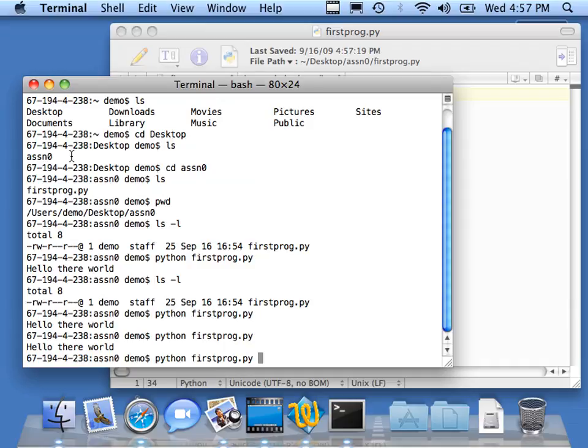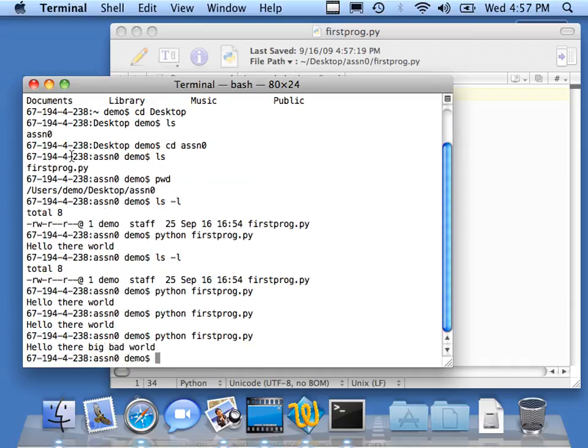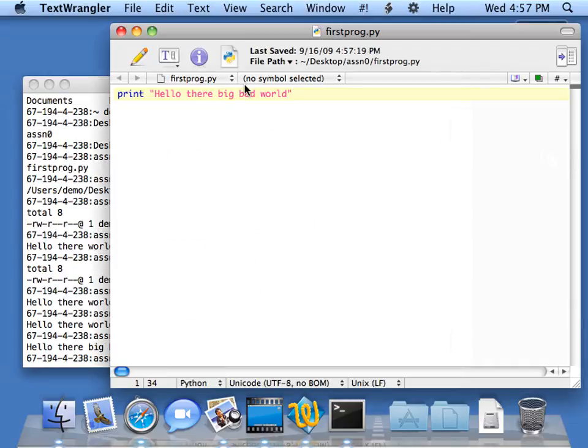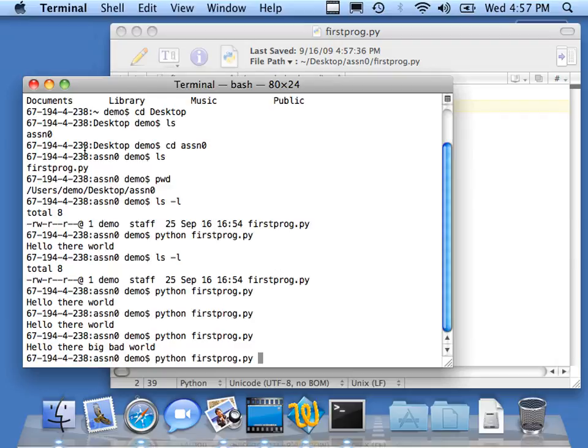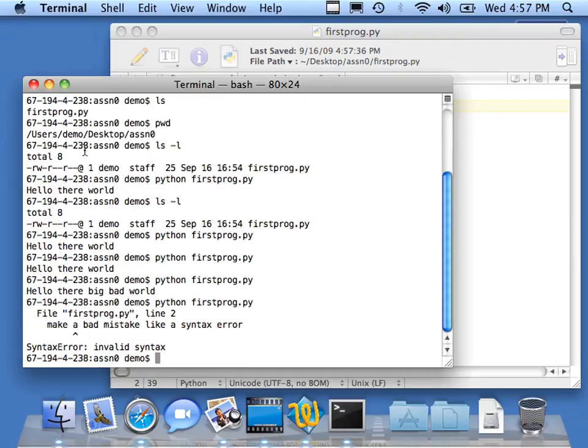I'm going to hit Enter. So now I can make a mistake, like a syntax error. I can hit Command S to save it. Then I can go over here and hit up arrow and run it again. It tells me, whoa, line two, you've got a syntax error.